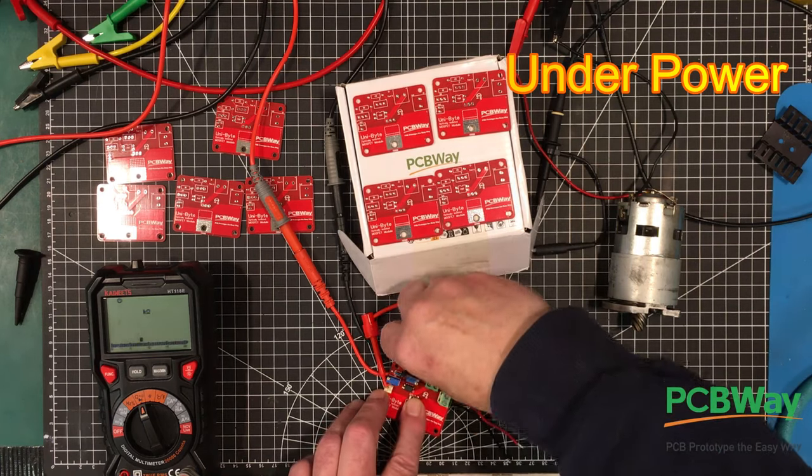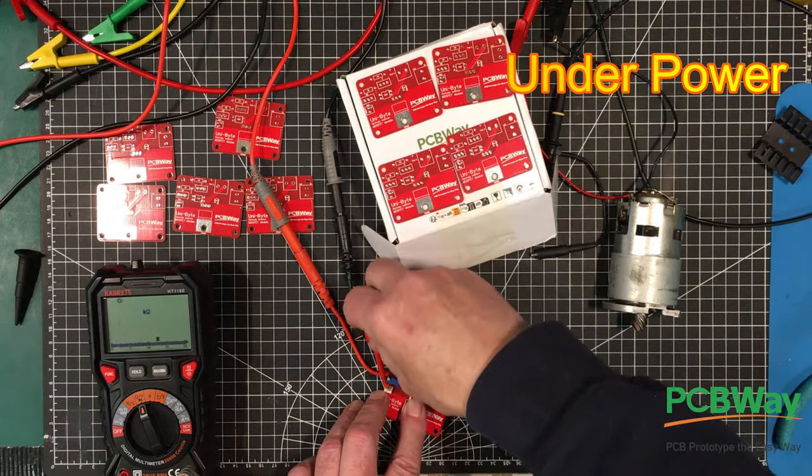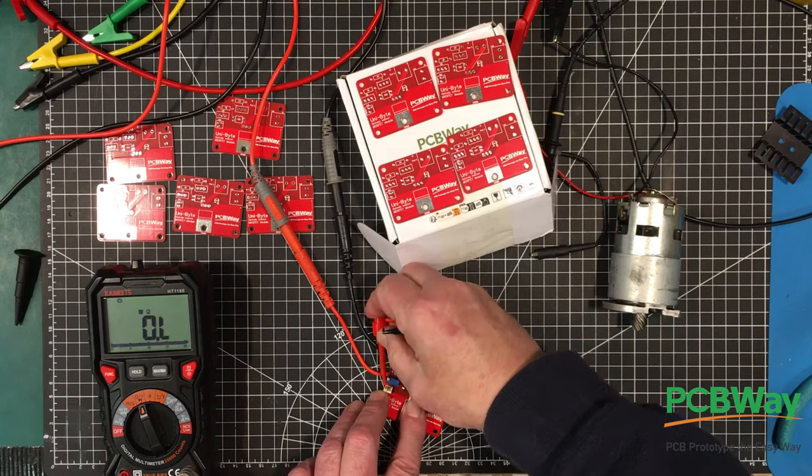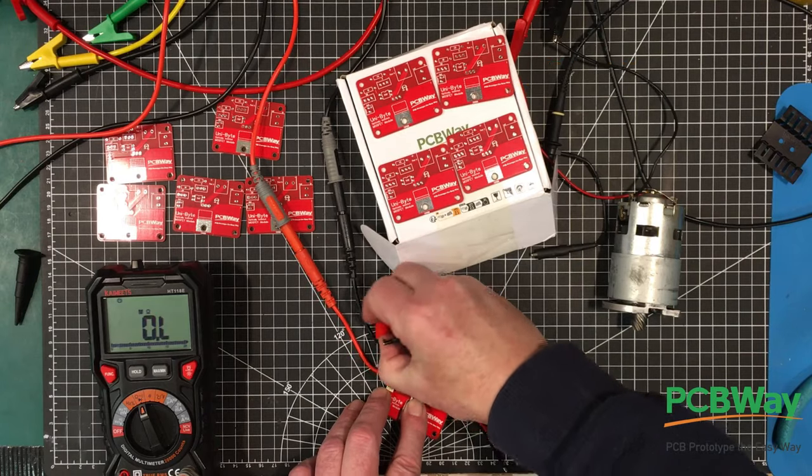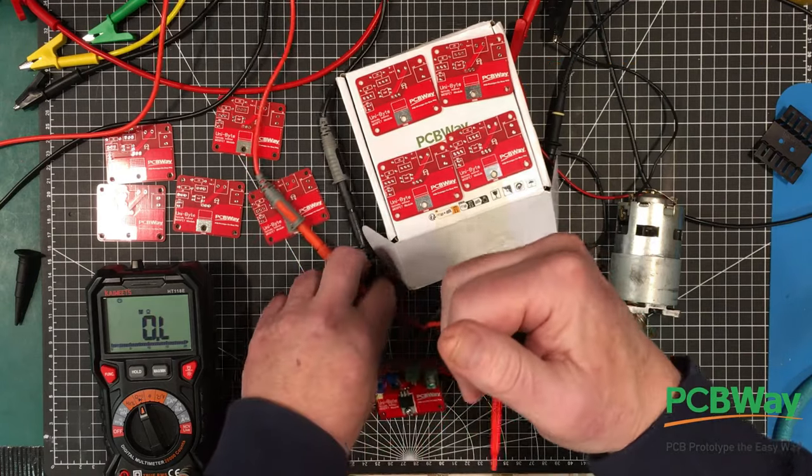And adjust that one there for the proper pulse width. So we're going to set this up using pulse width modulation.